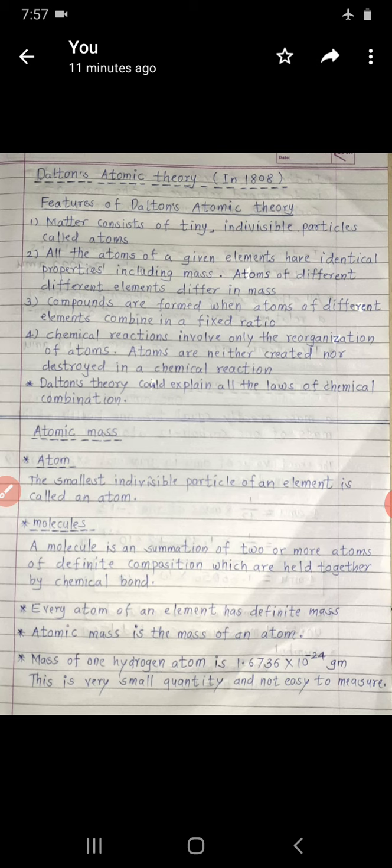The second feature: all the atoms of a given element have identical properties including mass. Identical means same properties including their mass. And atoms of different elements have different properties, that is different in mass. This is the second feature of Dalton's Atomic Theory.